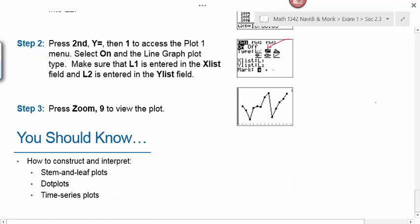At the end of this section, you should know how to construct and interpret stem and leaf plots, dot plots, and time series plots. This wraps up section 2.3.